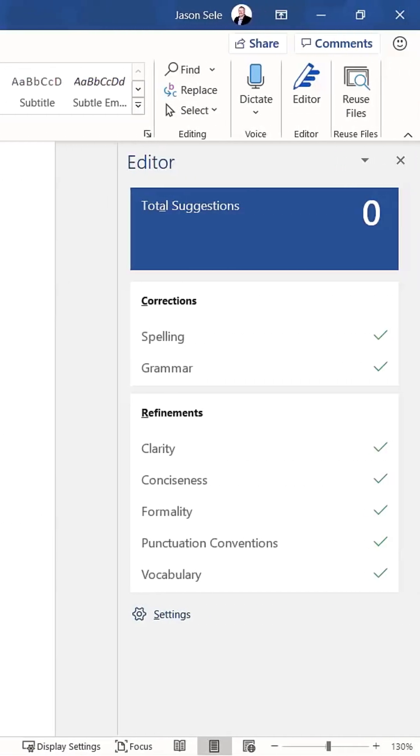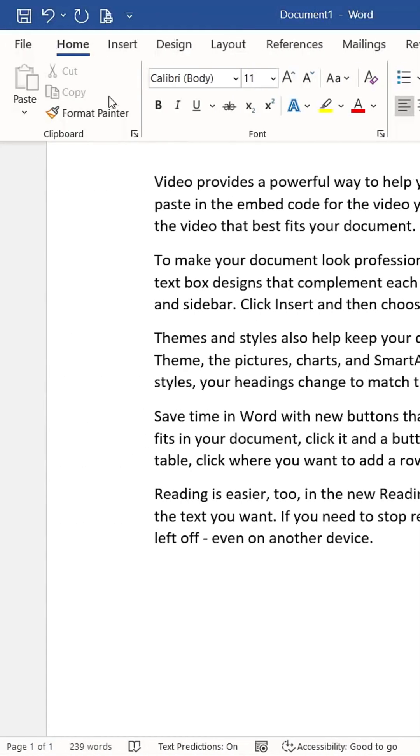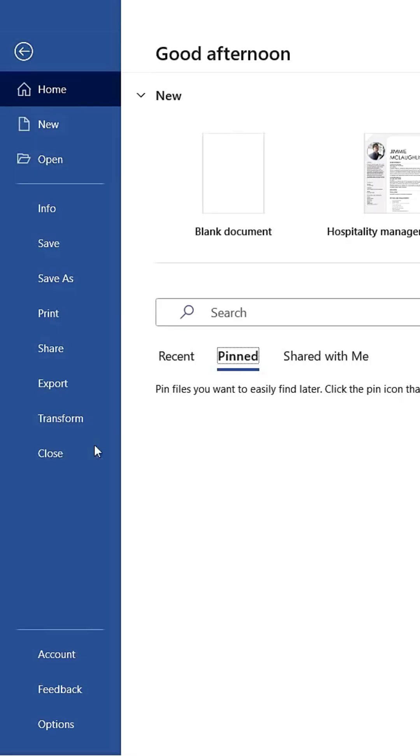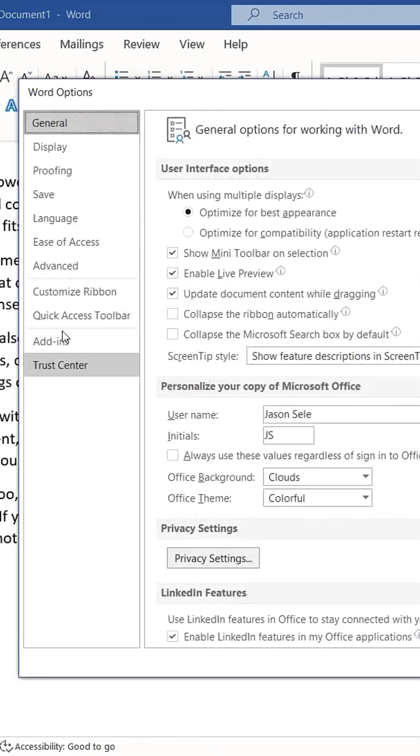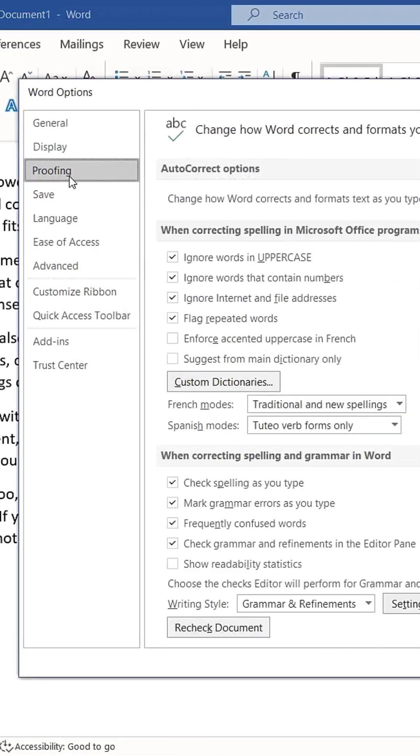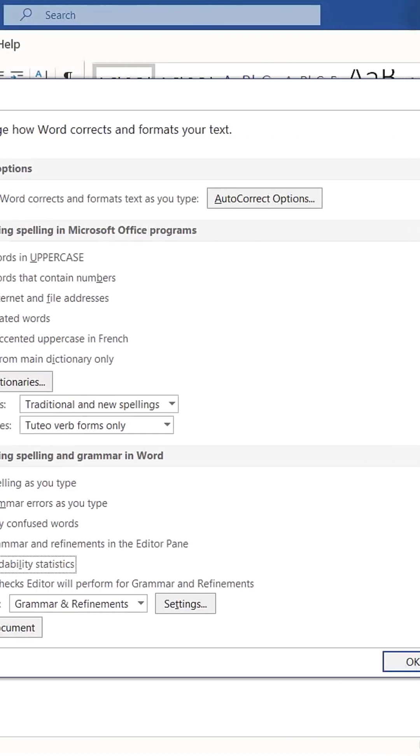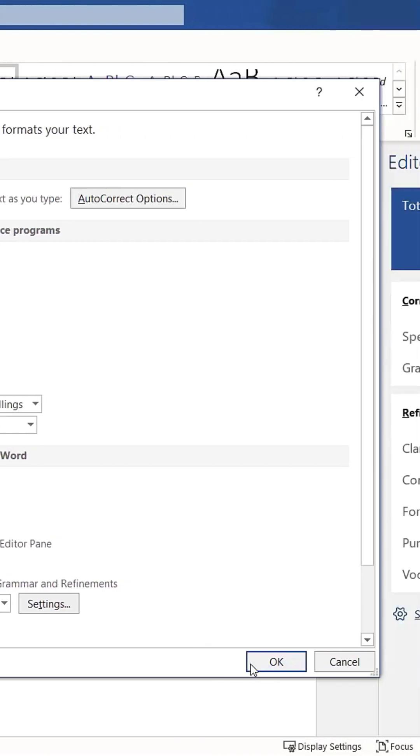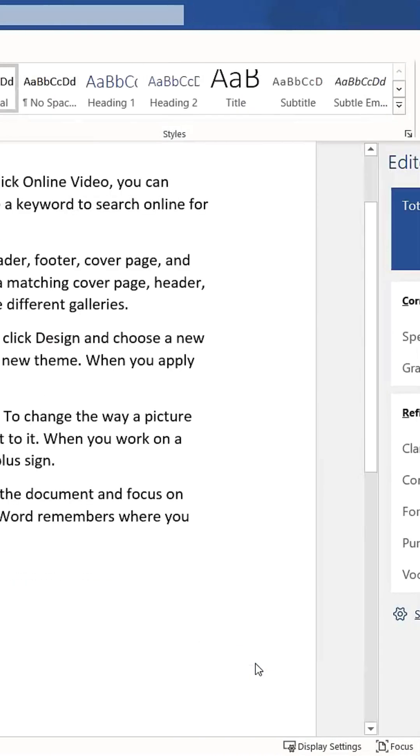This is a valuable tool for enhancing your writing skills. Additionally, you can enable readability statistics by going to File, then Options. Click on Proofing and check the box labeled Show Readability Statistics. Click OK to save the changes.